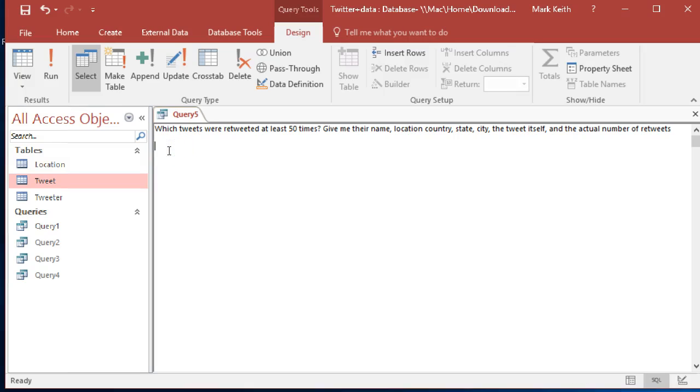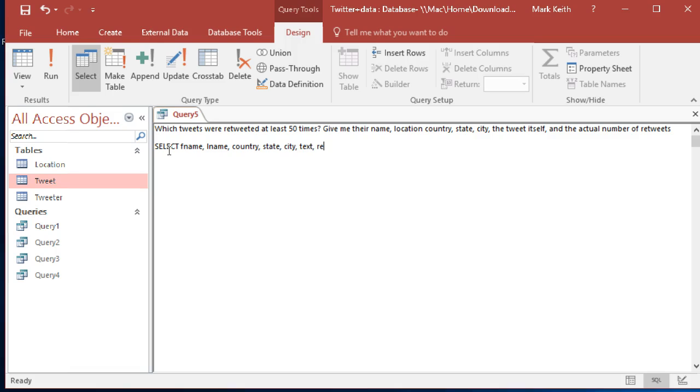Okay, which tweets were retweeted at least 50 times? Give their name, the name of the person that tweeted them—I think that means full name—location, country, state, city, the tweet itself, and the actual number of retweets.